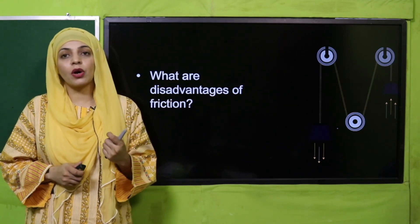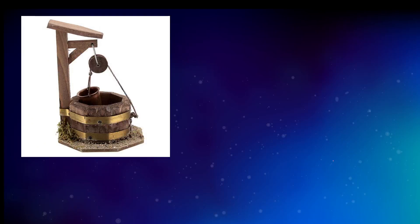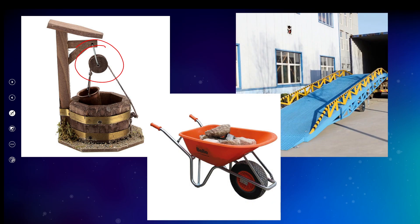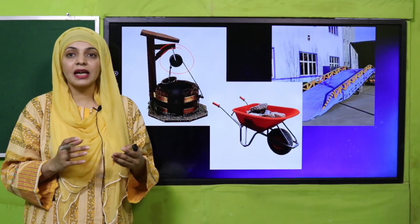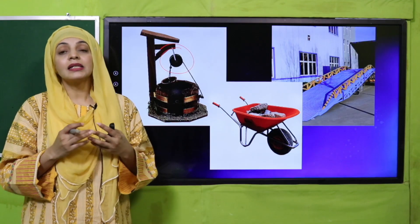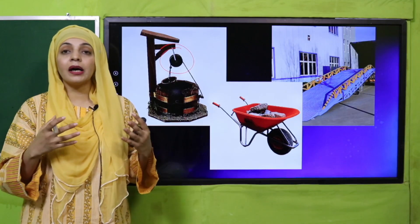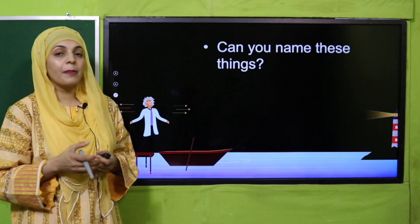Now let's move forward towards the activities. Here you can see some simple machines on your screen. Simple machines are used to draw water from a well, to lift loads, and to move loads from one level to another easily. All these simple machines will be discussed one by one in our lectures. Today we are going to discuss the lever.